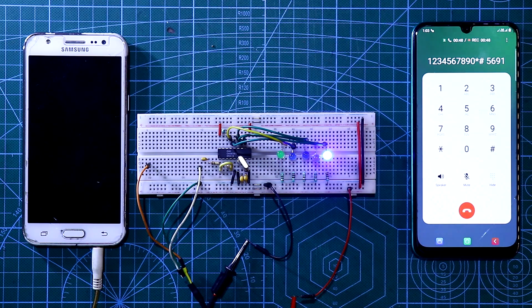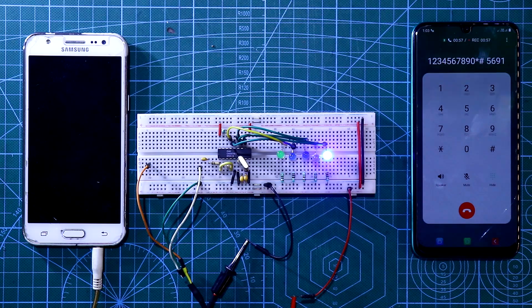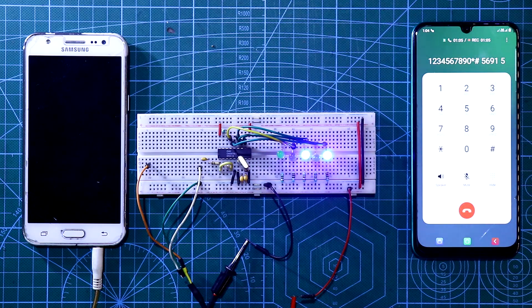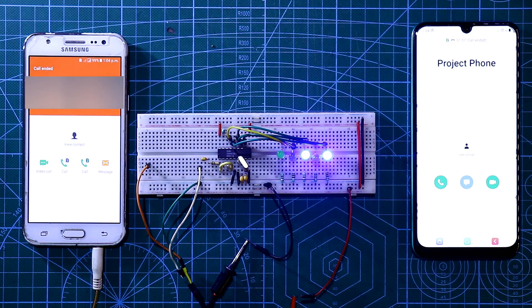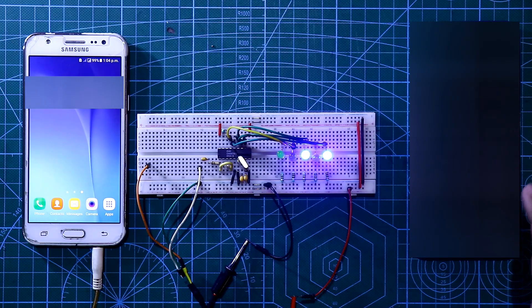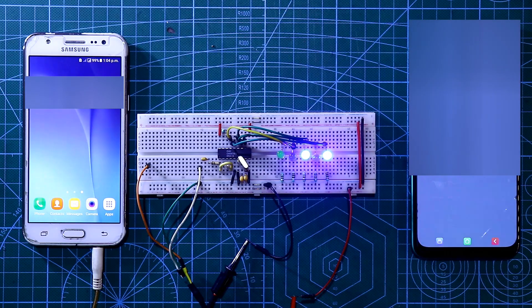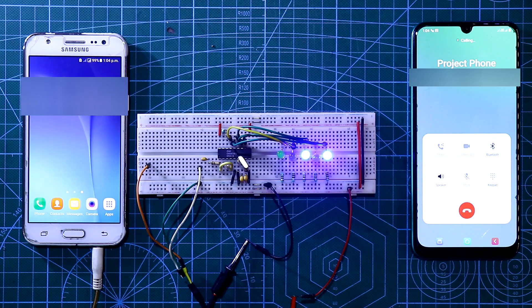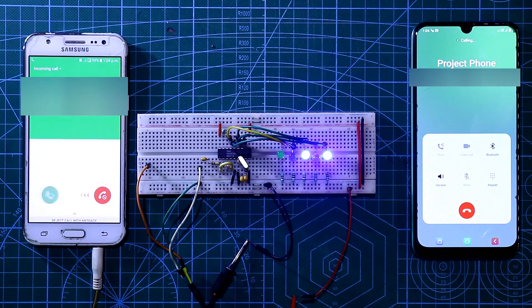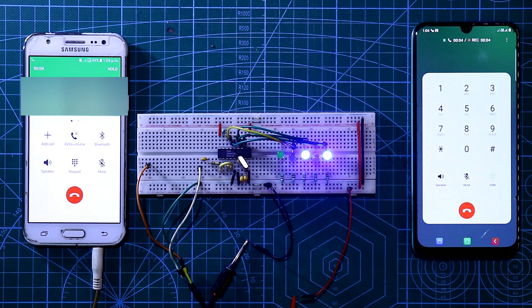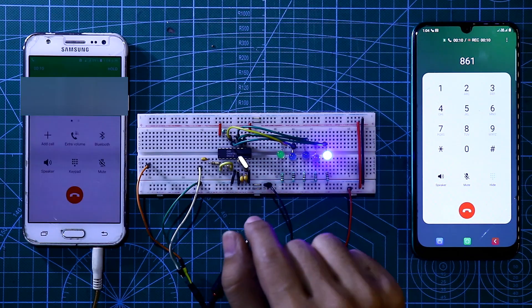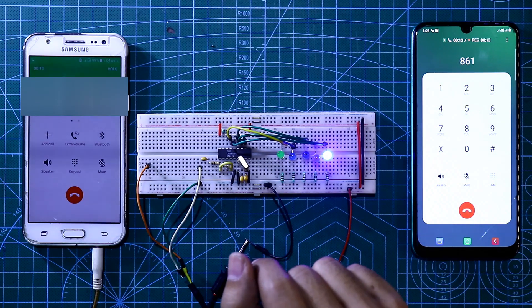Use this circuit to make many projects. In the coming video I will show you how to use this circuit to make a project. I am cutting the call and again calling — and I will not do anything to this mobile. Again I am calling — the call is received. This green pin is the tone detection pin.